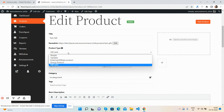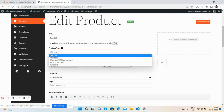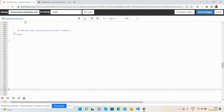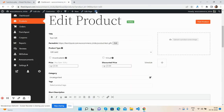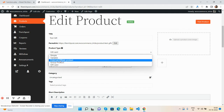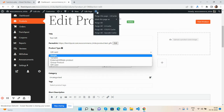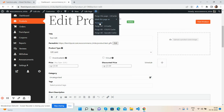Here is my product and here are the types — you will see multiple types: variable, simple, external, group, and gift card. Now I will remove the type external, save it, and after refresh the type external has been gone.